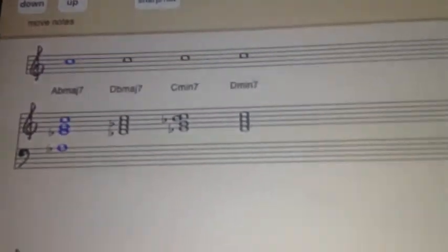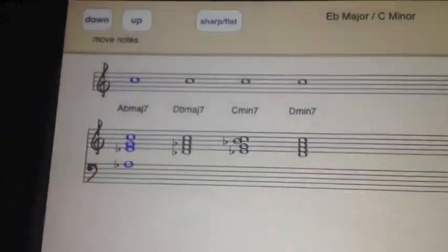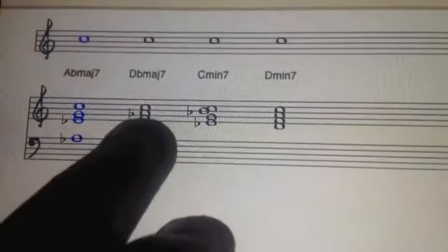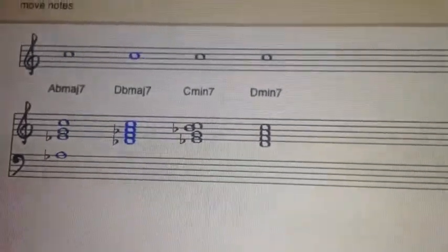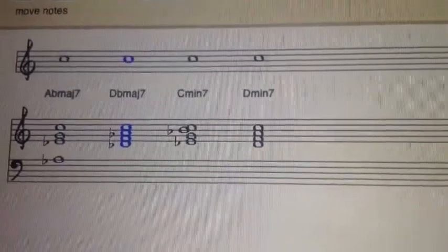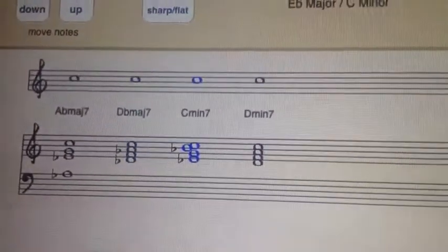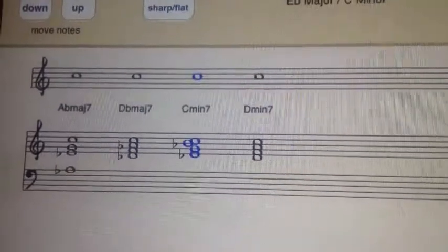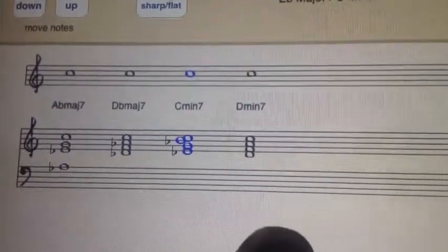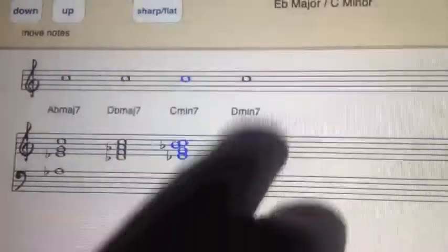Ha ha. You see what we've got here? Those are the chords. Simple as that. And there you have it.